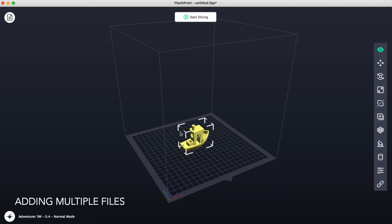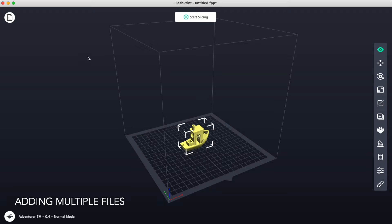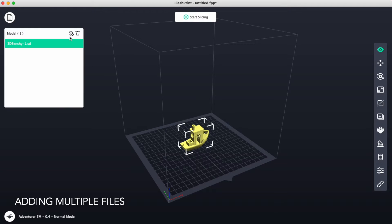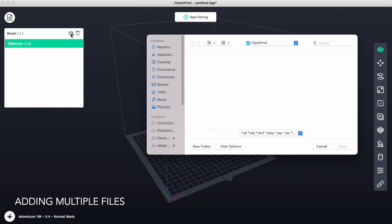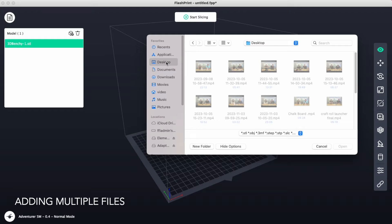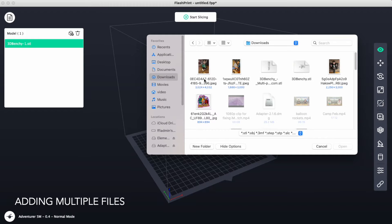If you have multiple files that you would like to add onto this platform, they will all be printed in the same color, but we can do that by clicking on Model File, Add Model, and we can find our next parts in our downloads right here.